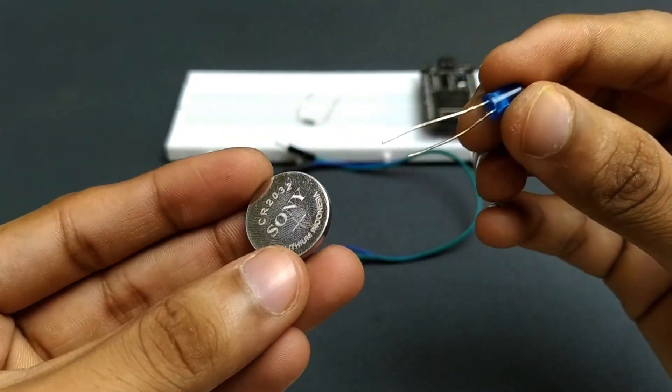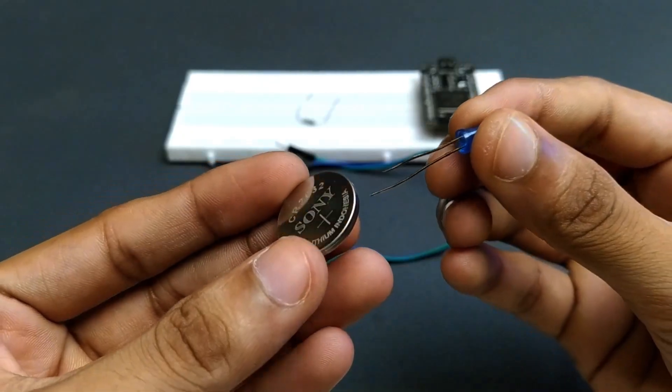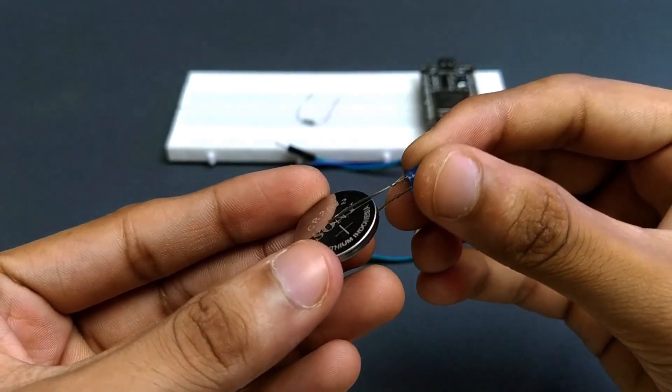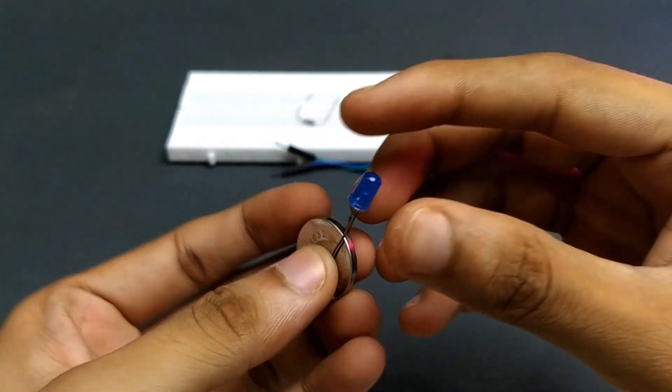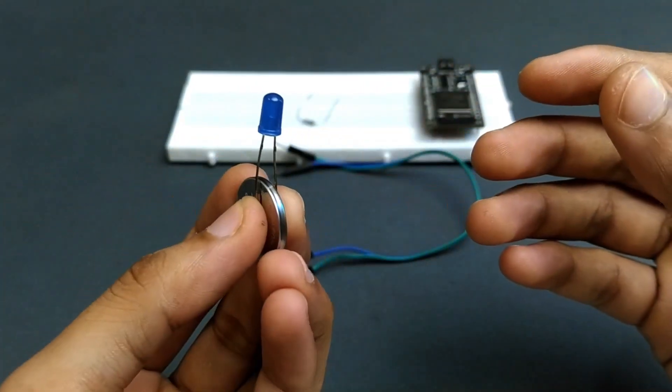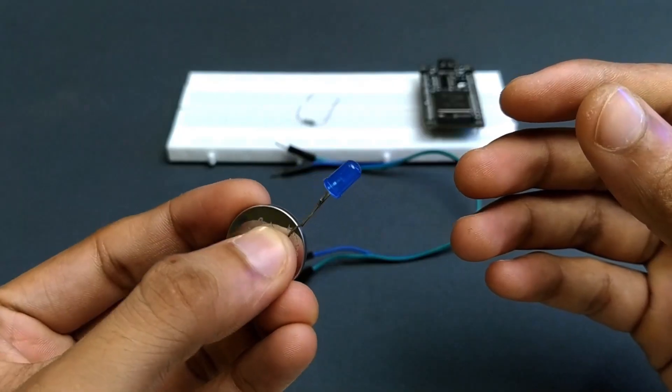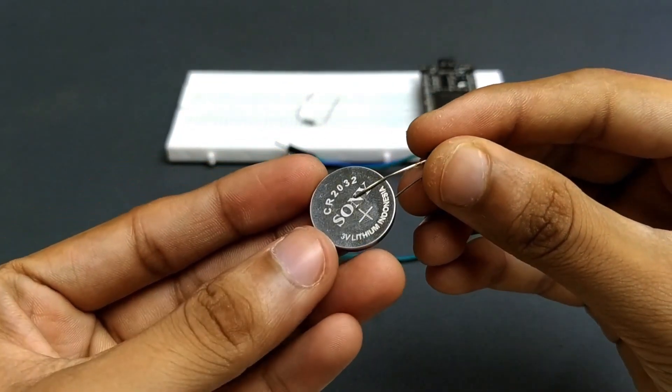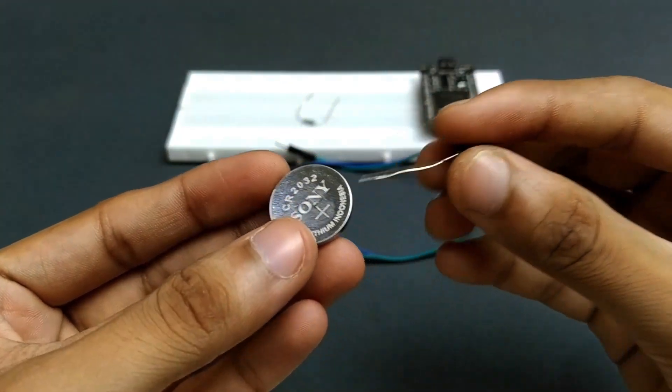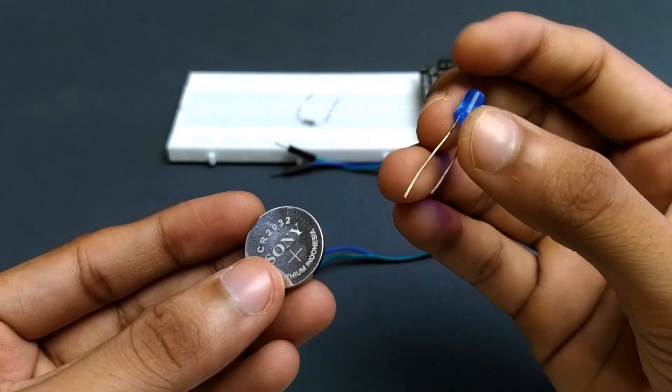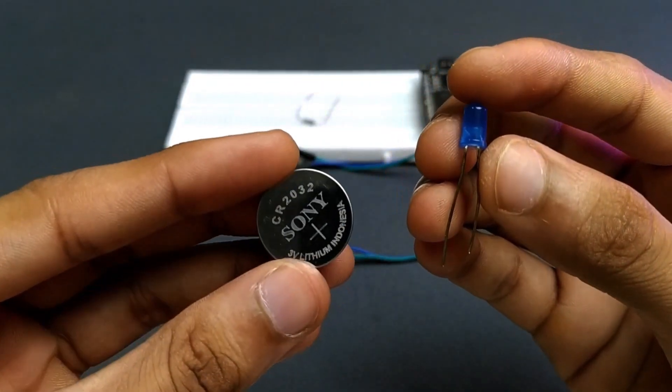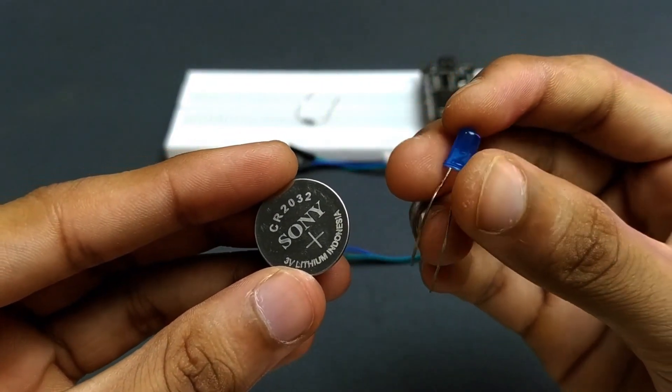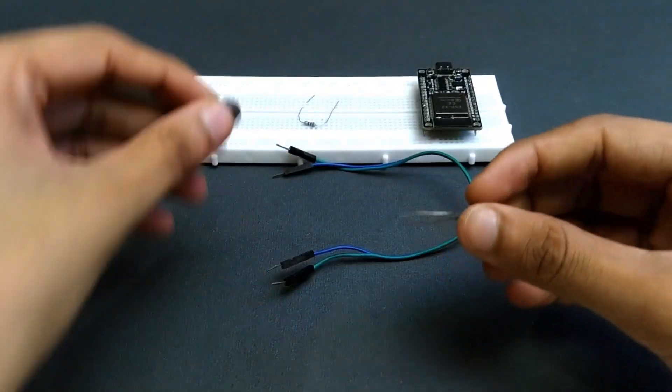Now let me flip it around. If I connect the LED the other way, with the short pin going to the positive side, you'll see it doesn't work. Nothing happens. So yeah, it's a quick and simple way to check if an LED is still working or to double-check the polarity before plugging it into your ESP project.